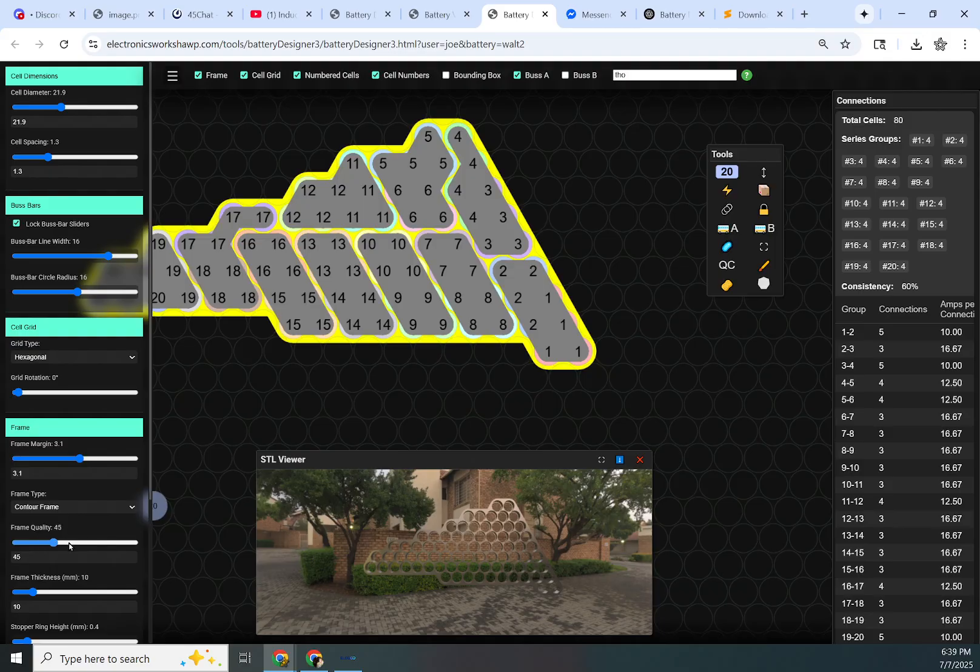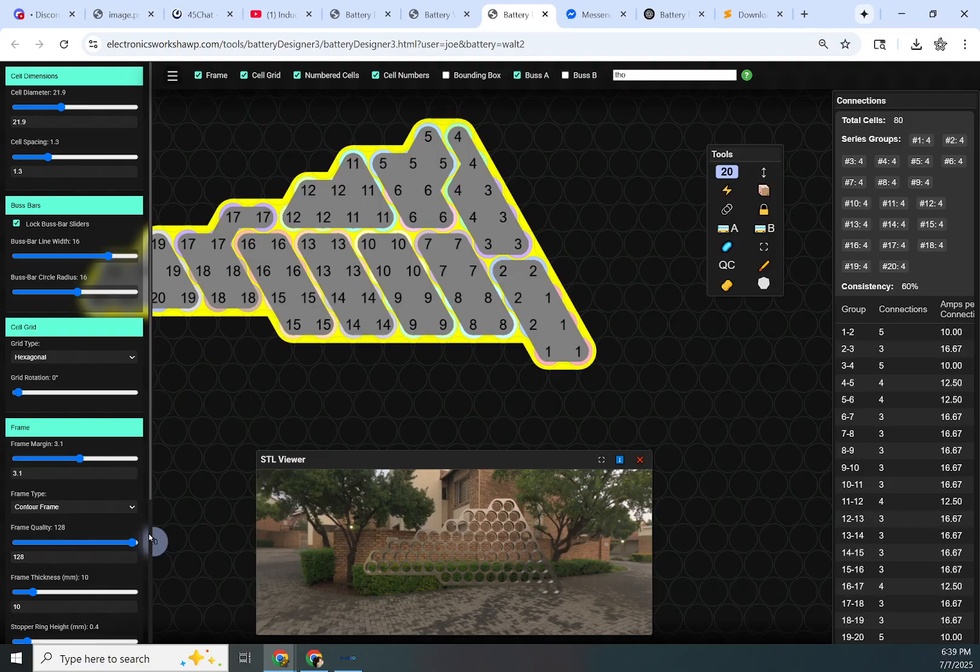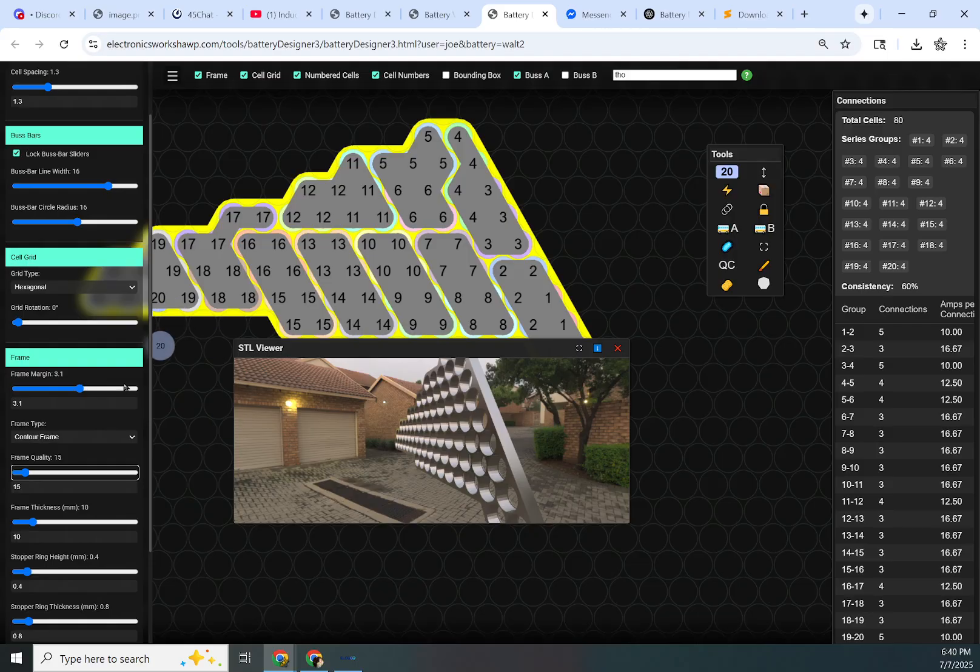Once you determine the right frame that you want, go ahead and jack the quality up. I don't recommend ever going to 128. Pretty much after 70 or 80, you're not going to notice a difference at the printer level, really.